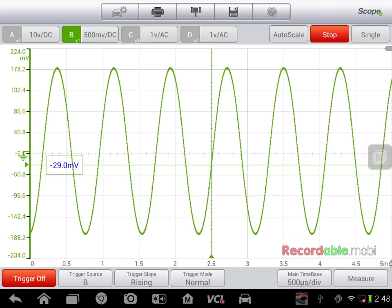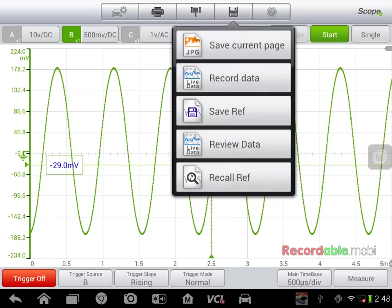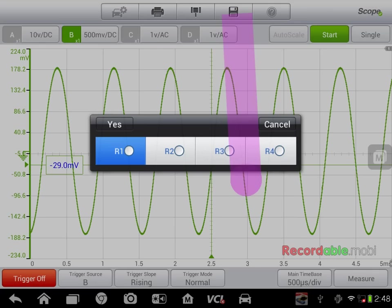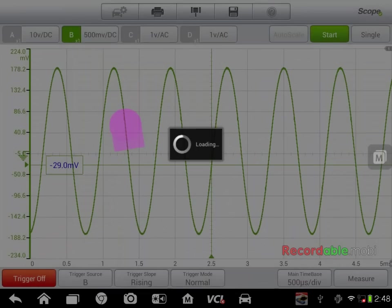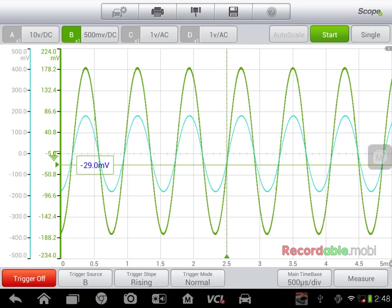So if I'm working on multiple circuits and I have one that I know is good, I can actually revisit that by recalling reference, R1, yes. That will put the known good reference on the screen.